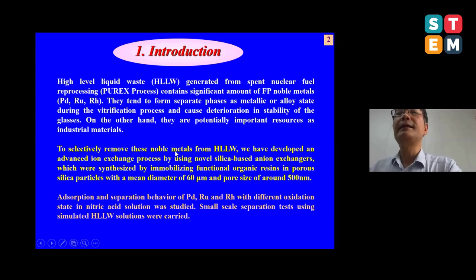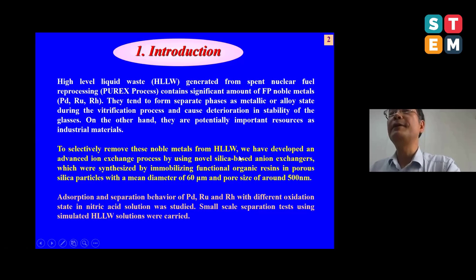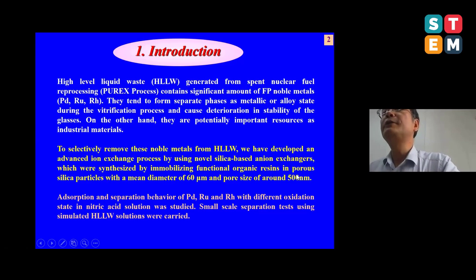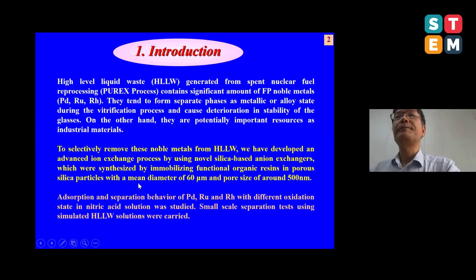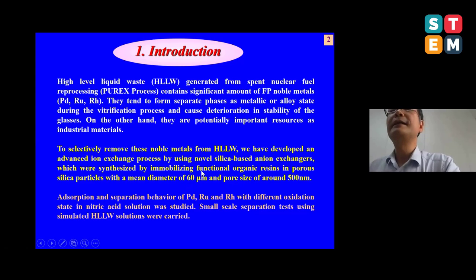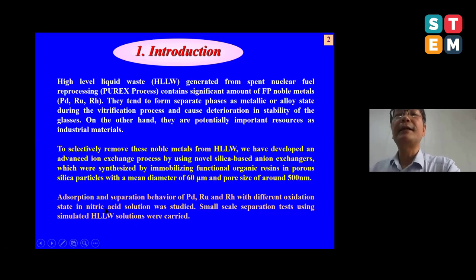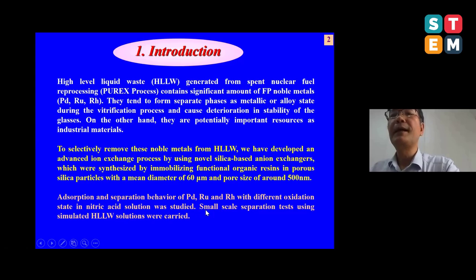To selectively remove and recover these noble metals from high-level liquid waste, we have developed an advanced ion exchange process using novel silica-based ion exchange ligands. These ligands were synthesized by immobilizing functional organic ligands into porous silica particle supports with a very small particle size, normally around 60 micrometers, and a pore size of around 500 nanometers. Small-scale separation tests using simulated and real spent fuel solutions were also carried out.